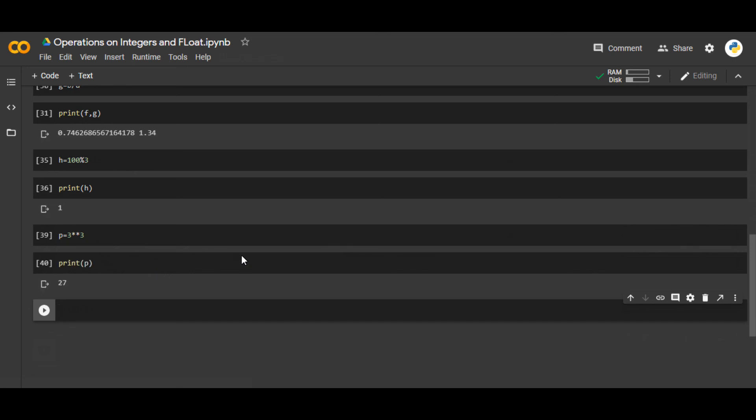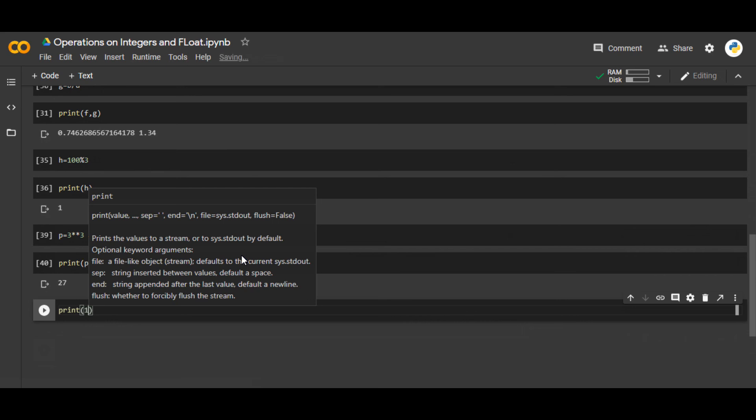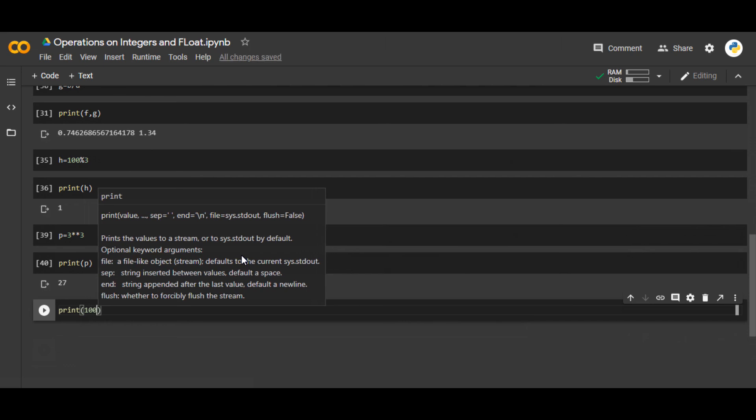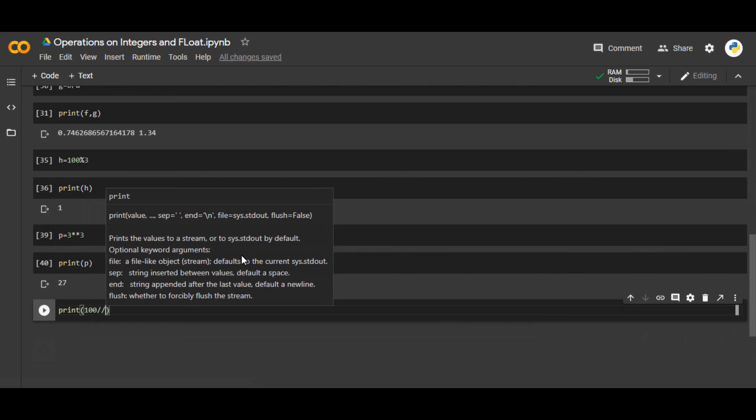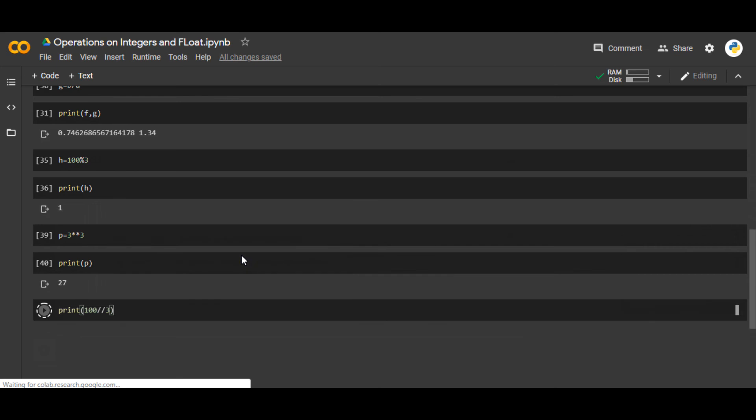And there is a final operator. Let's say j equals, or you can do directly just write print. And what you can do is let's say 100 divided by 3 double division.